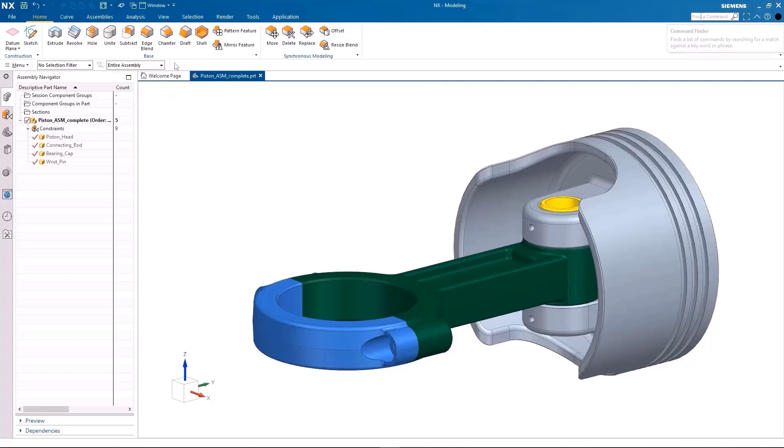The assembly navigator includes the assembly structure for the model in the graphics window. The constraint navigator contains all assembly constraints.